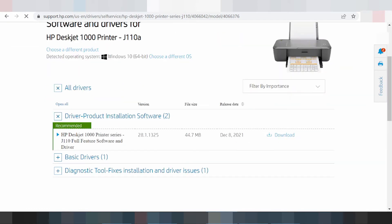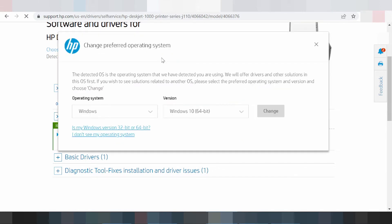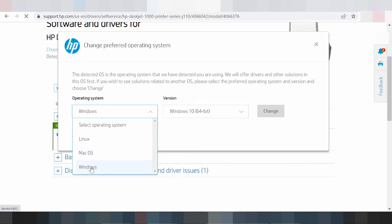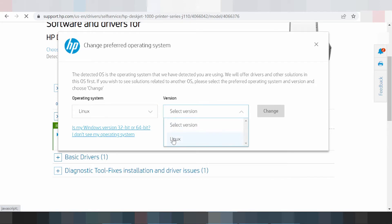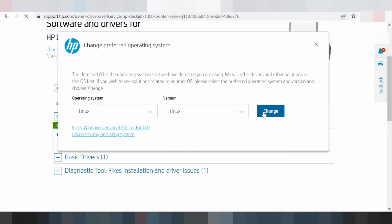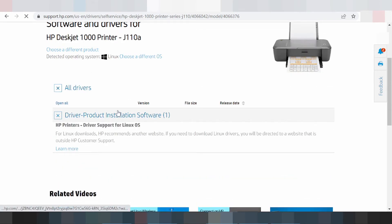This here will detect your operating system automatically — it shows Windows 8 here. If you need to change it, choose a different operating system. You click here for Windows, here for Linux, and here for Mac. I am testing with Linux — you select your version and click change.